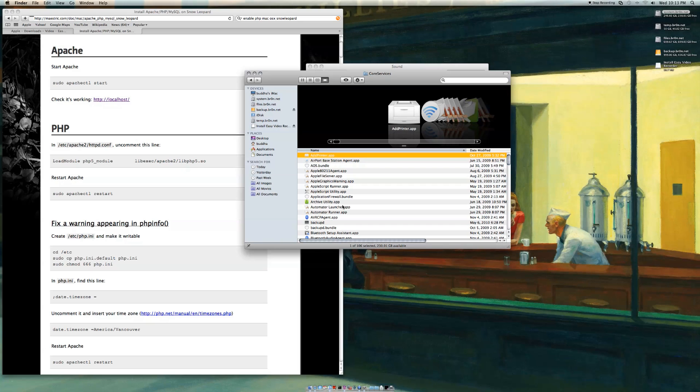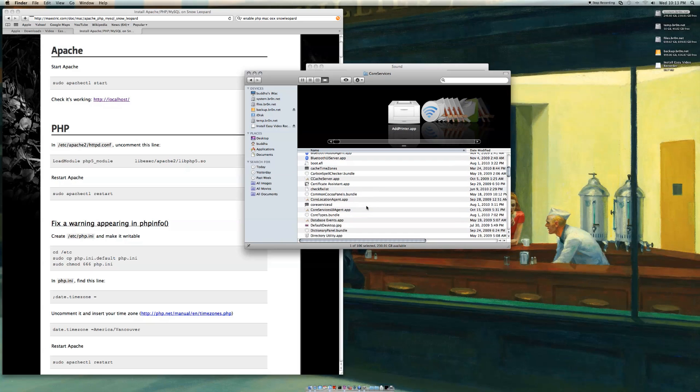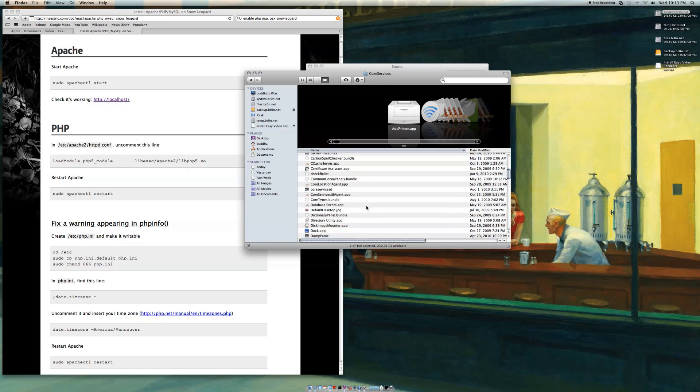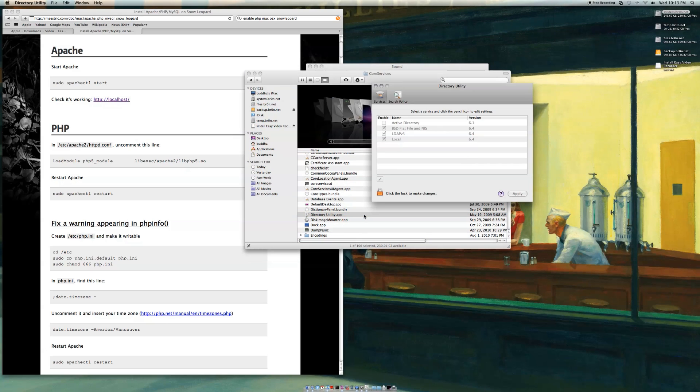And then you're going to want to find directory utility.